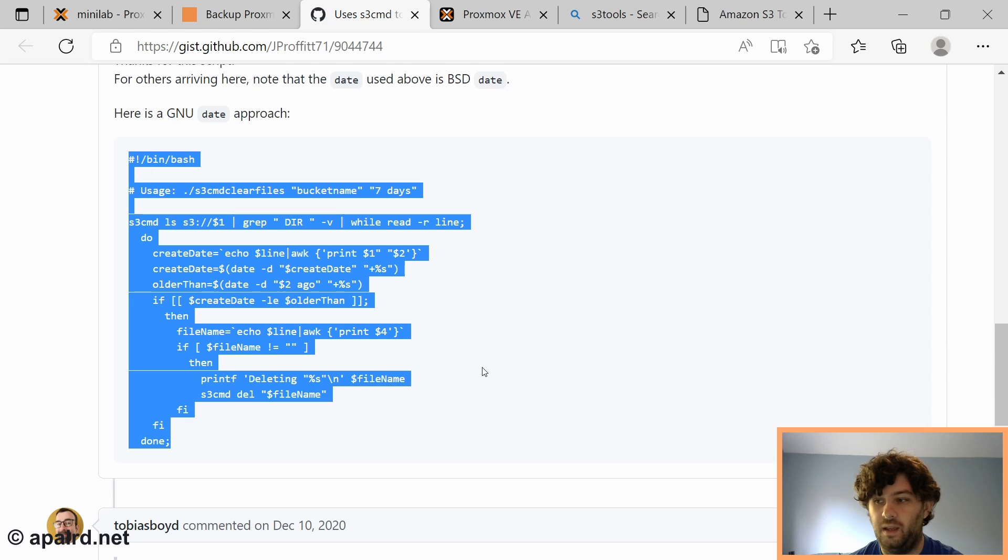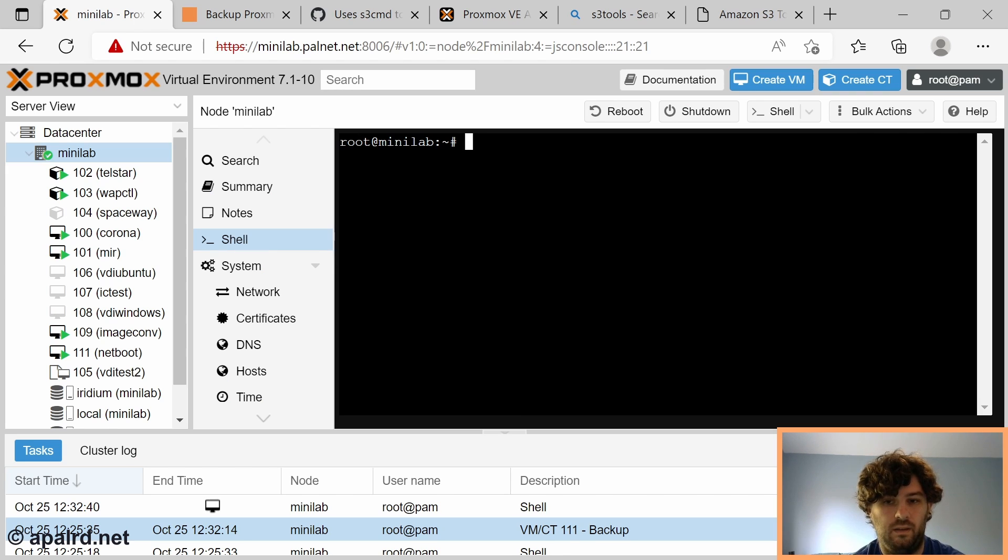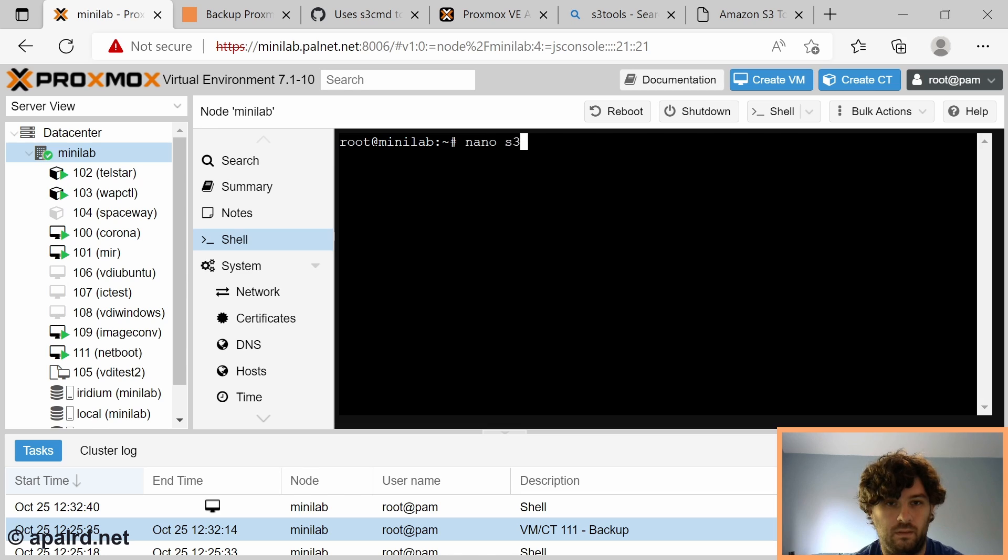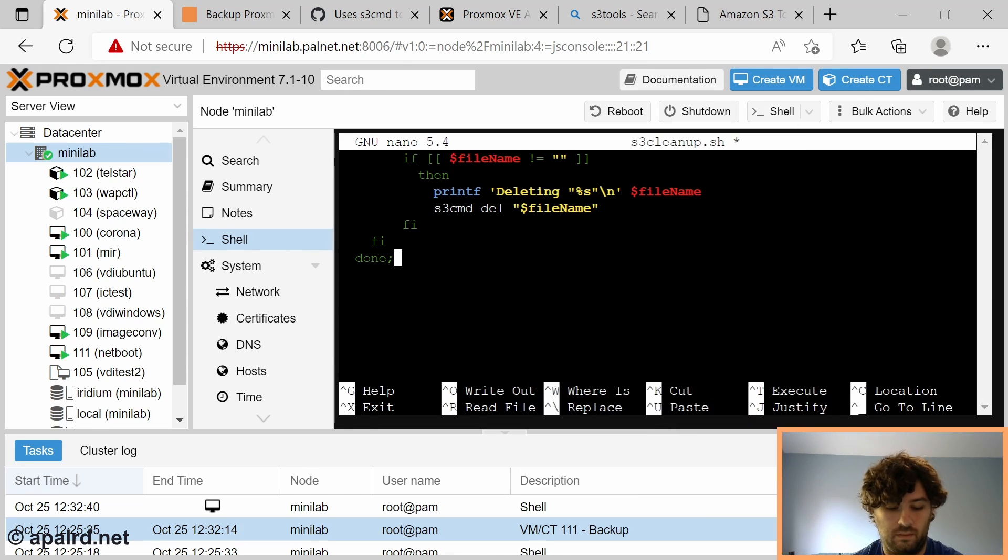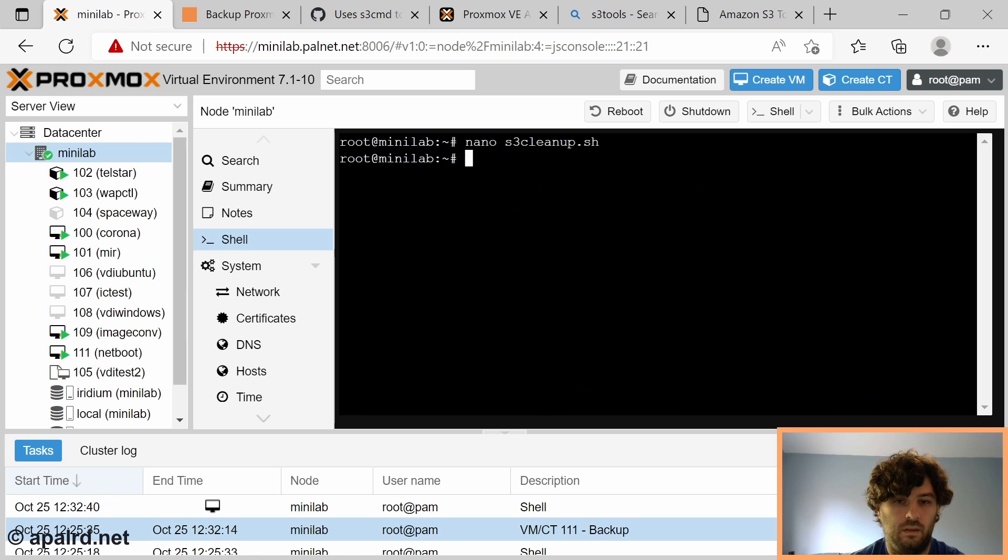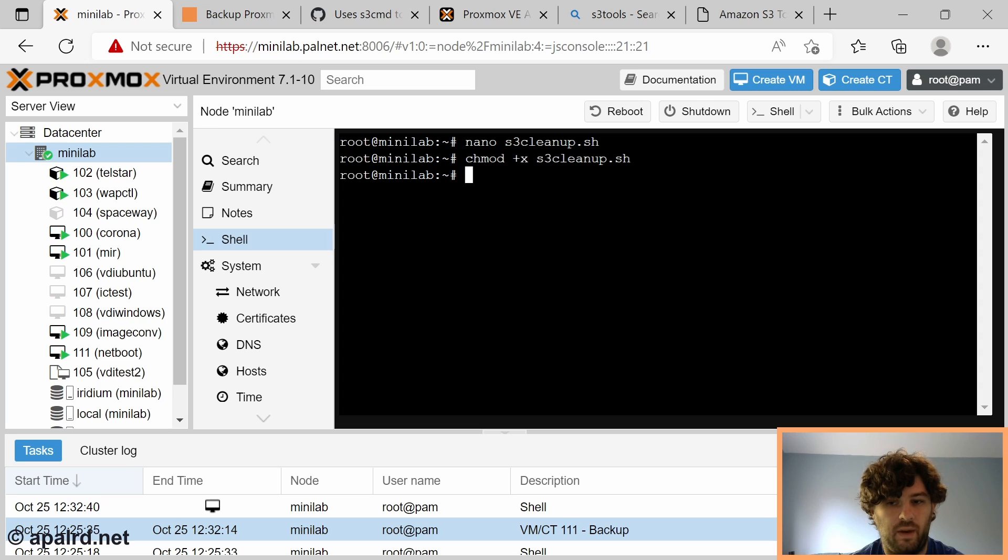Searching around I found a nice script that someone wrote in bash to use s3cmd to delete old files. We're going to create a script called s3-cleanup. We'll paste in our script and make it executable.